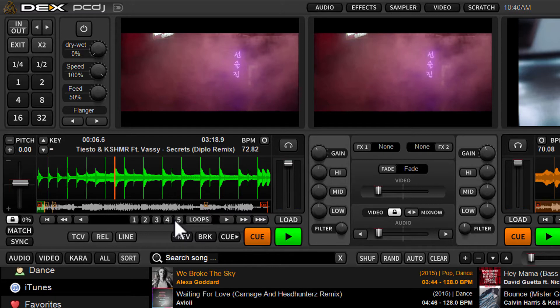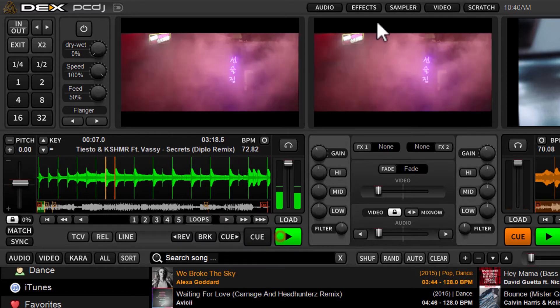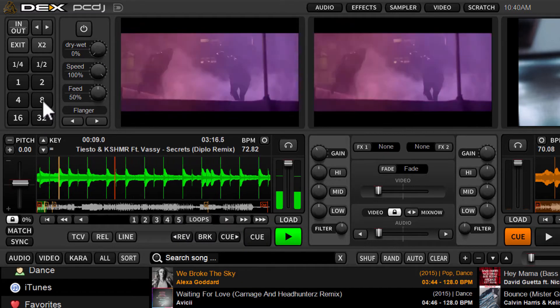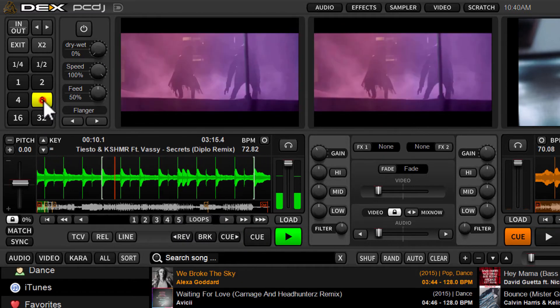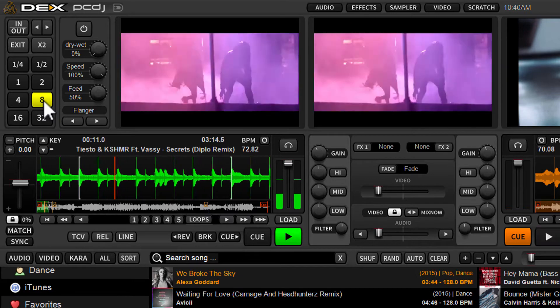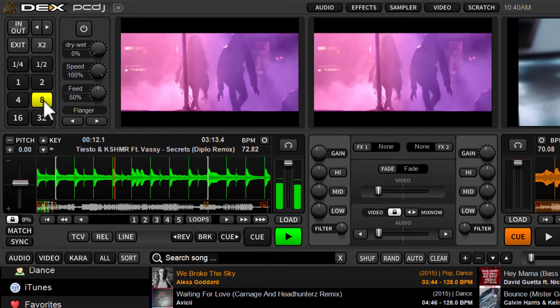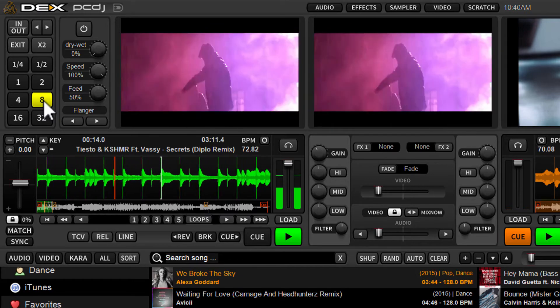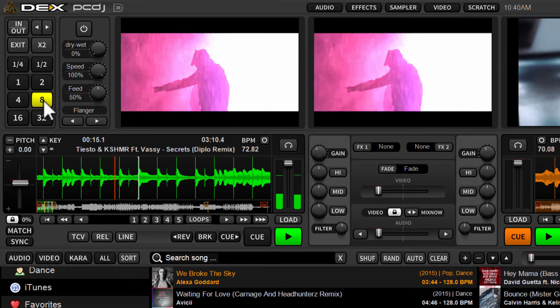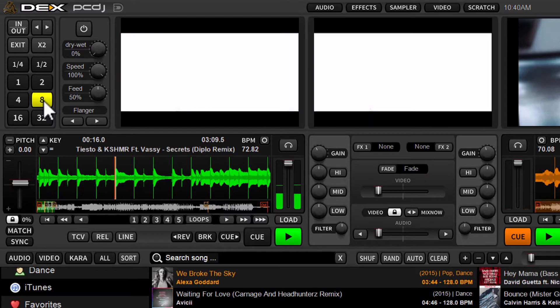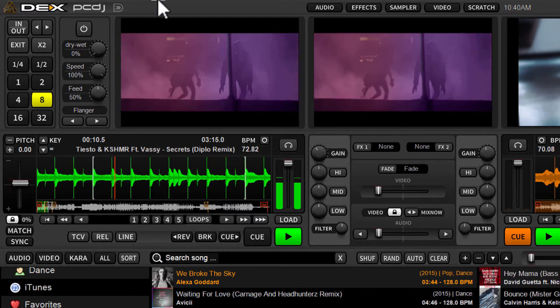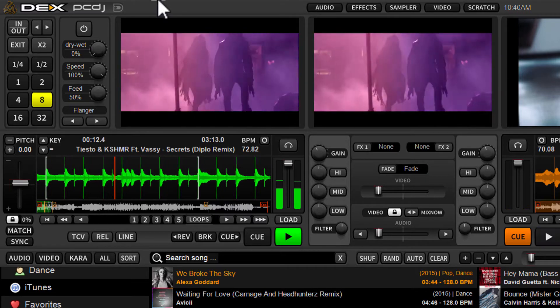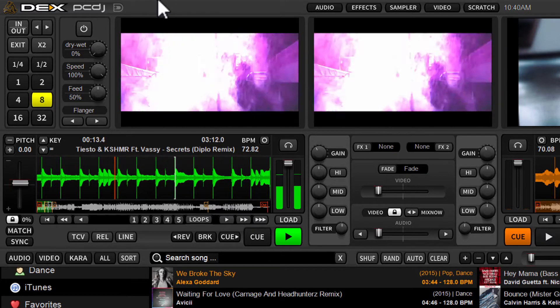So in order to store a loop, you first have to create a loop. So we'll hit play on the deck, and I'll just click eight to create a nice eight beat loop. So there we go. We got our eight beat loop, little eight bar loop there.